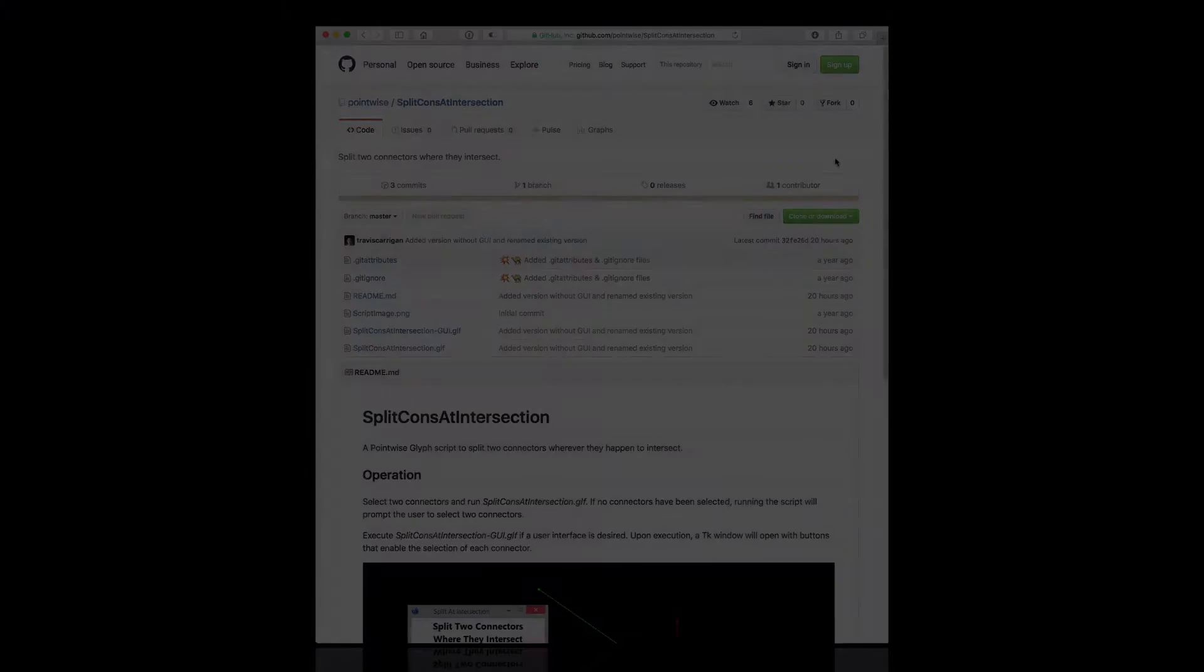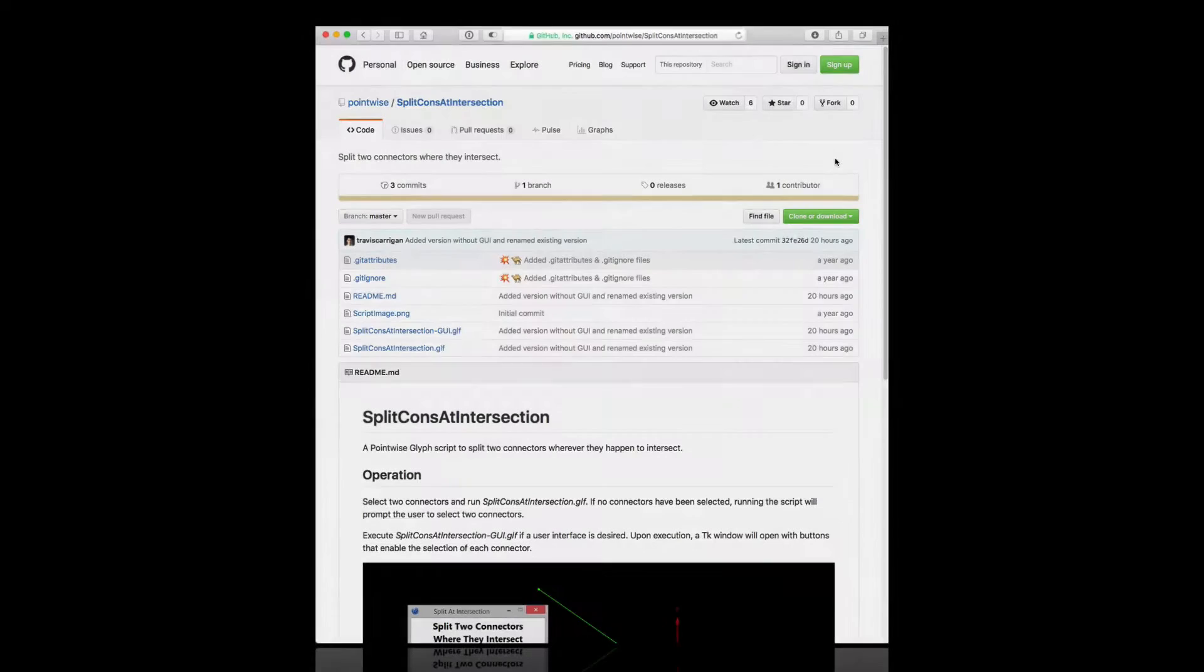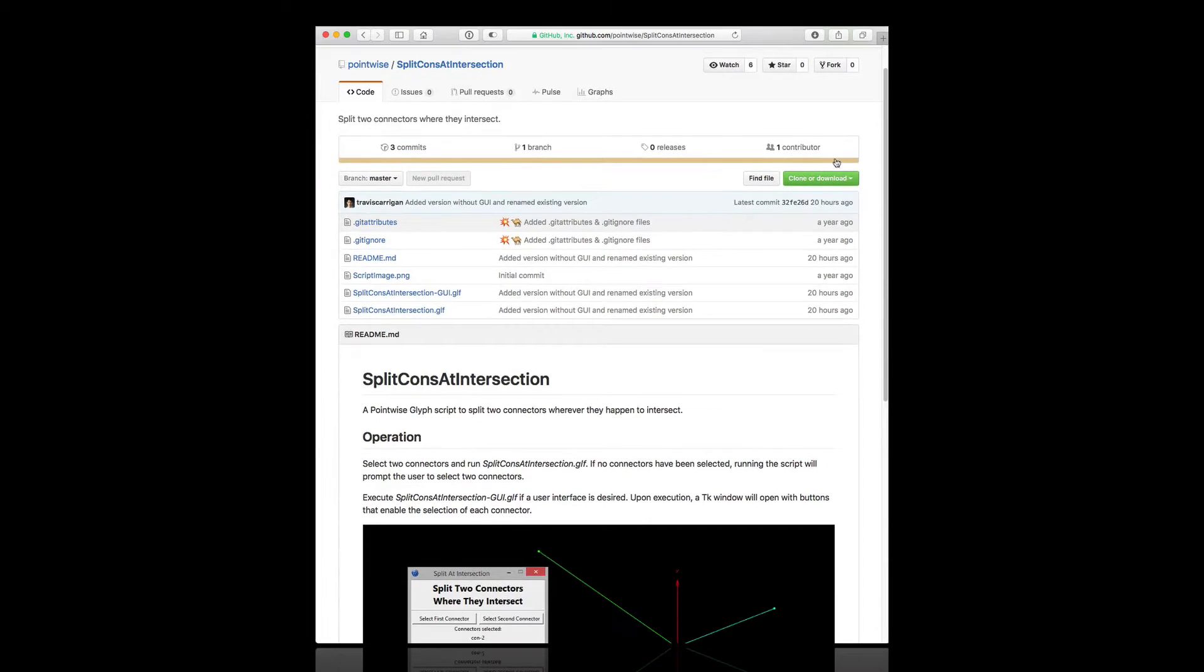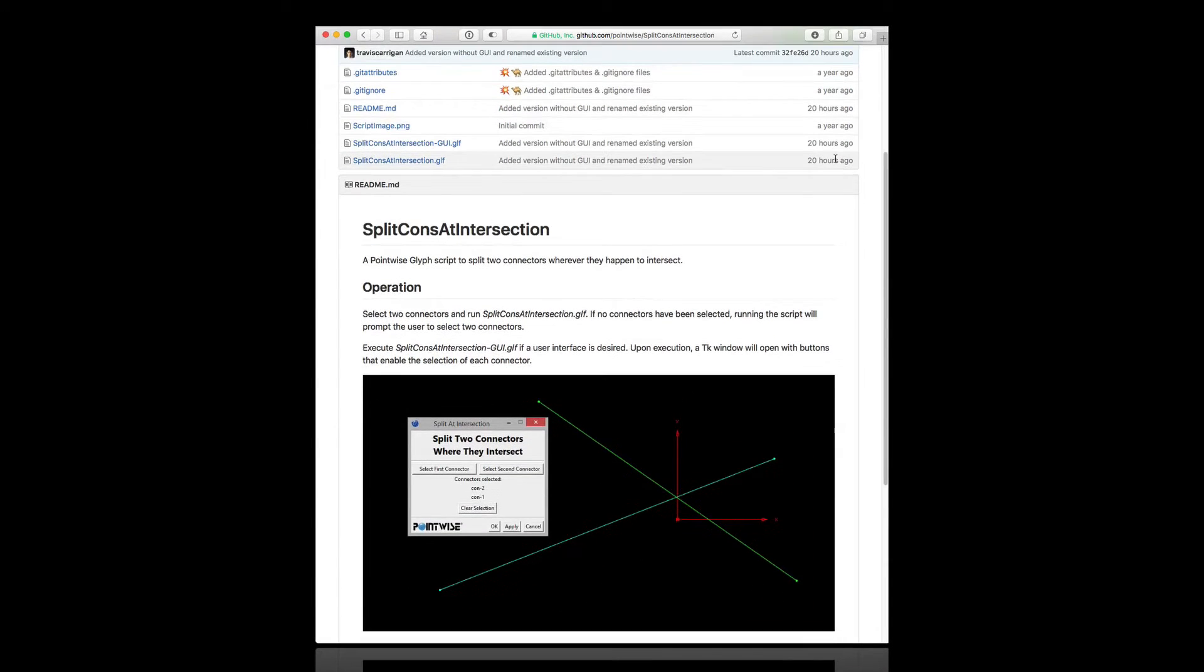In this video, we're taking a look at splitcons at intersection.glyph, both GUI-driven and non-interactive versions of this script. This script allows users to split two connectors wherever they happen to intersect.